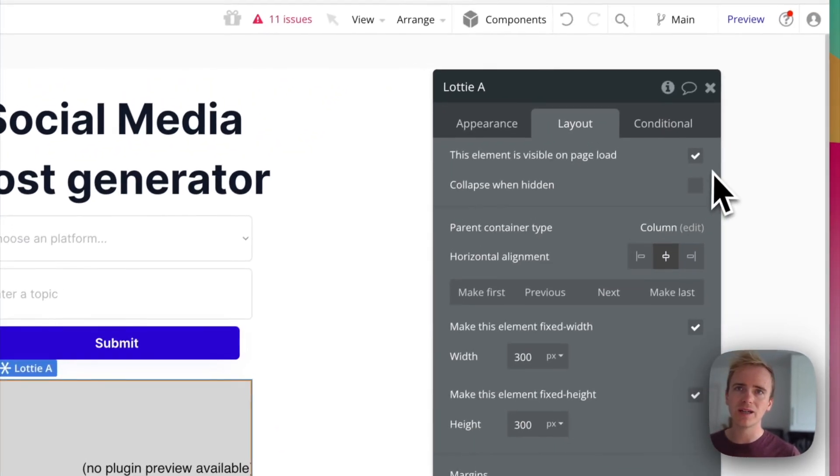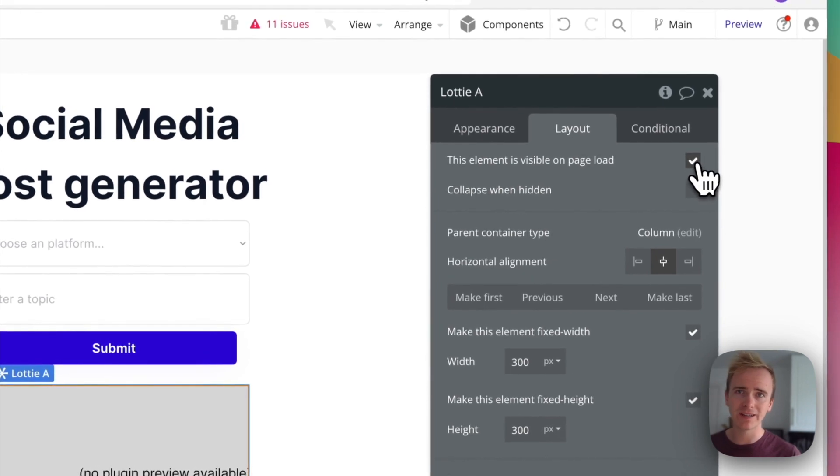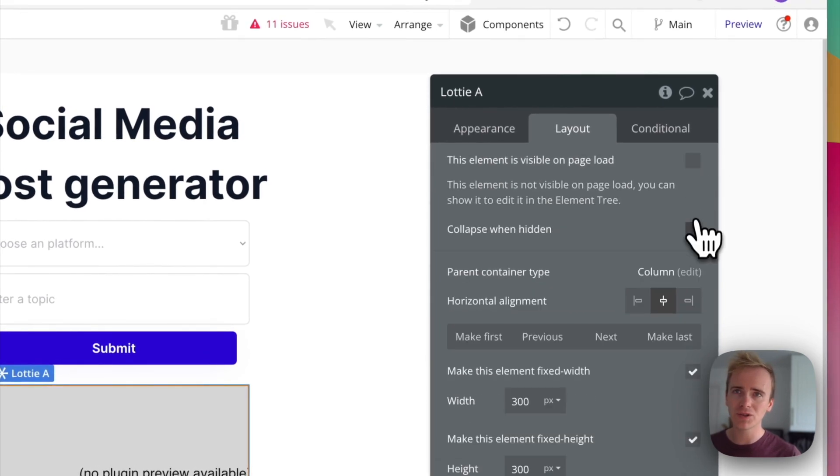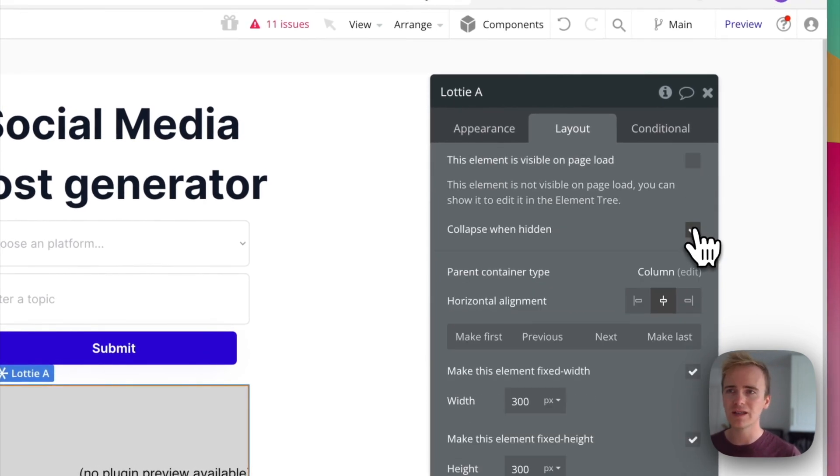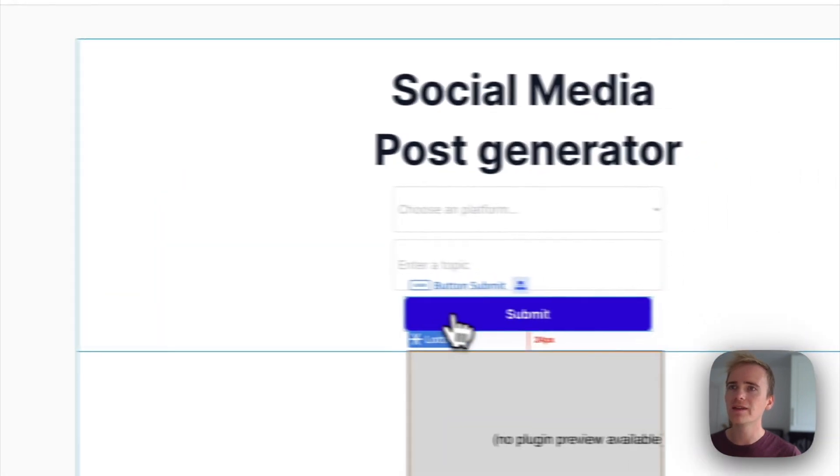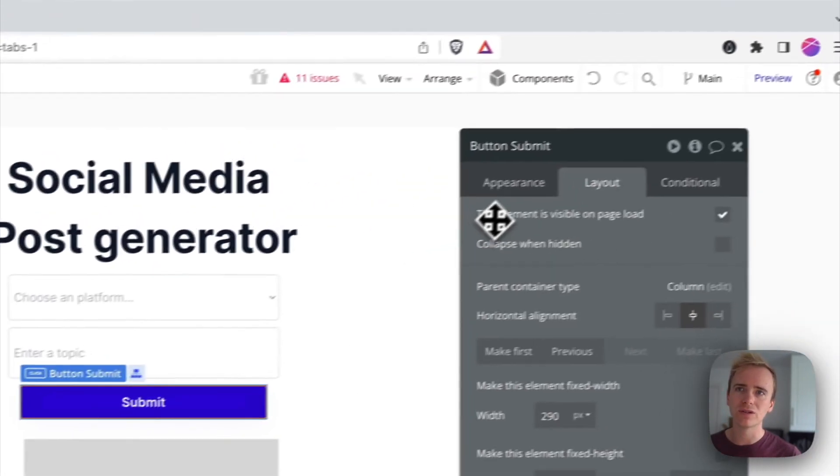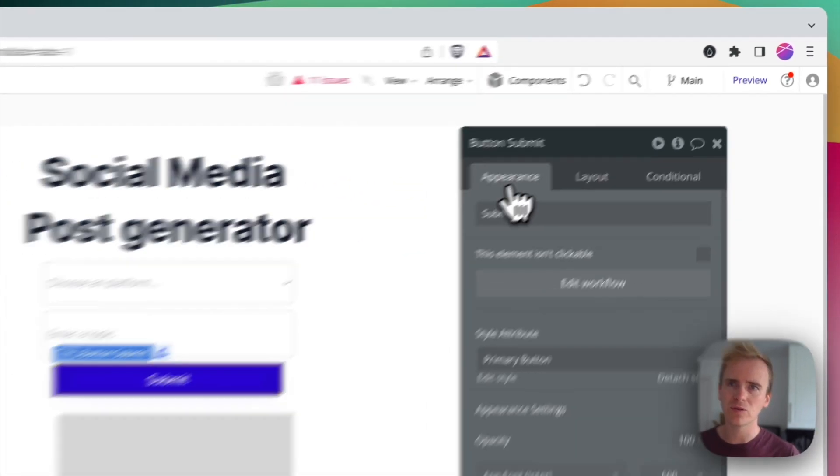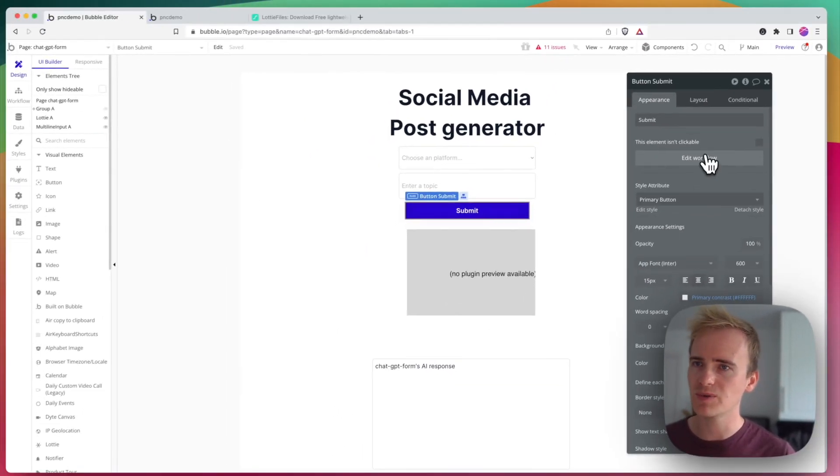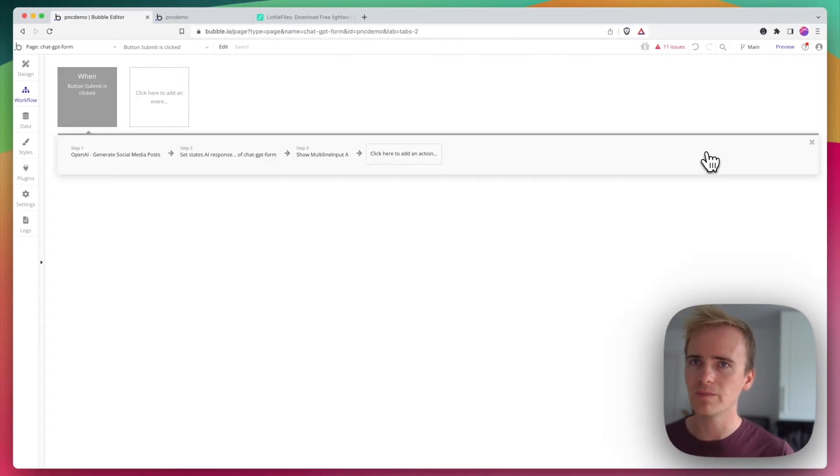And then on my Lottie element, now that I've added that in, I'm going to also say it is not visible on page load and it's collapsed when hidden. And then I need to add just a couple of steps or maybe three steps to my submit button.